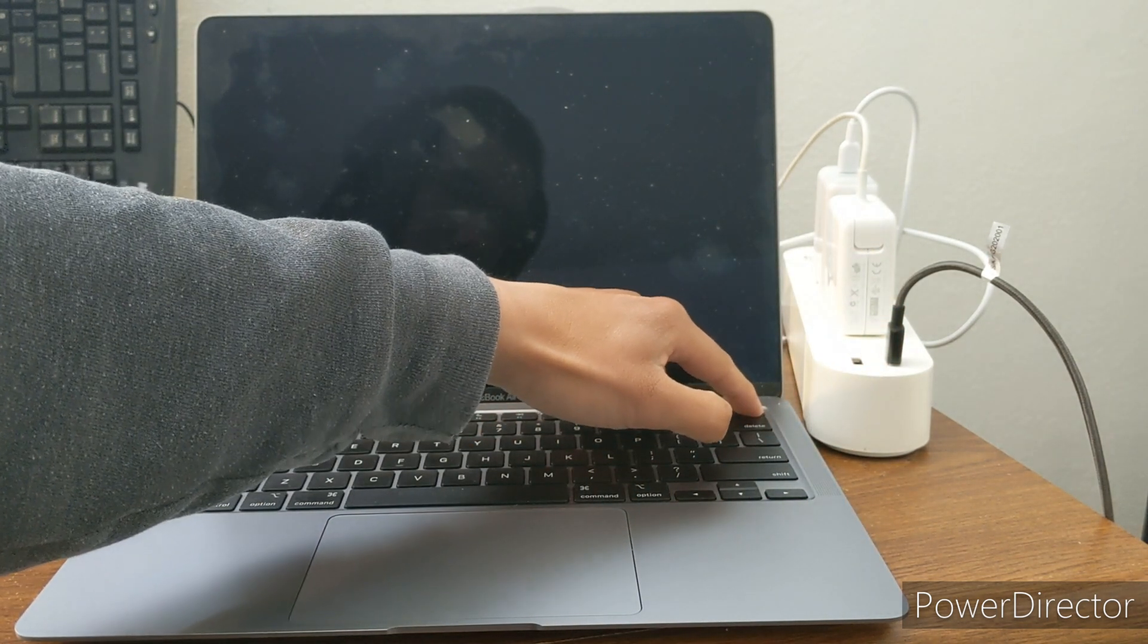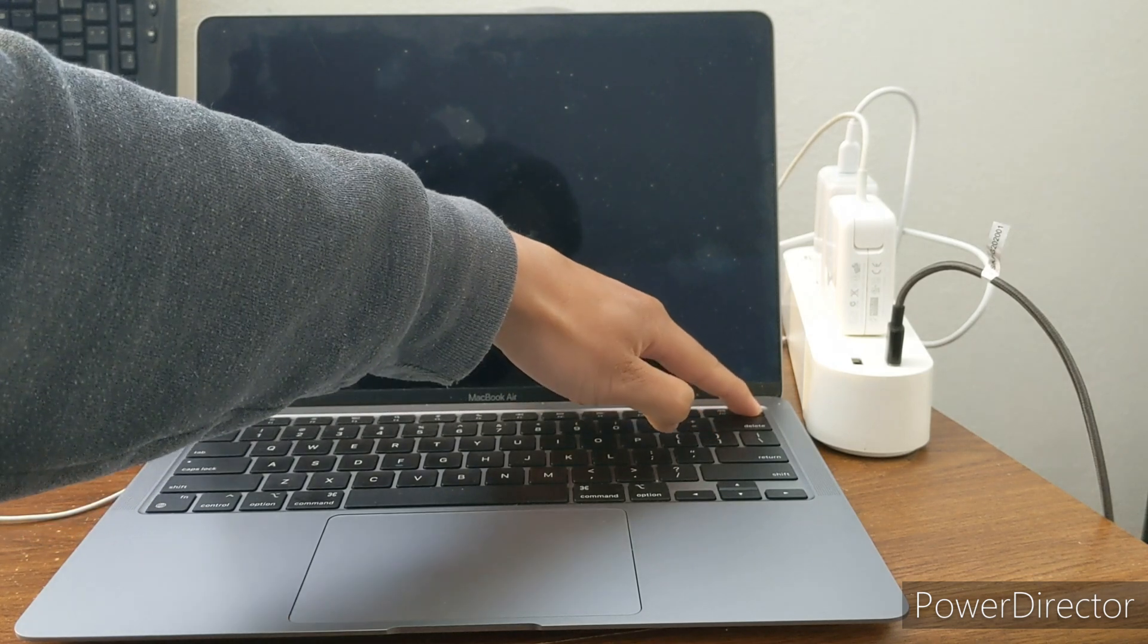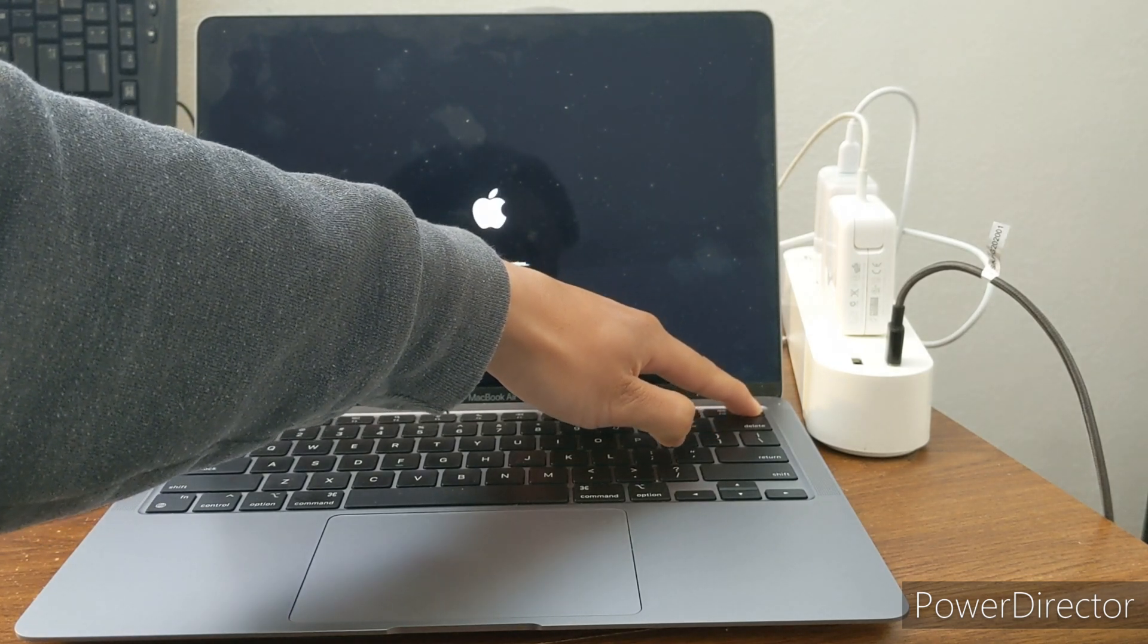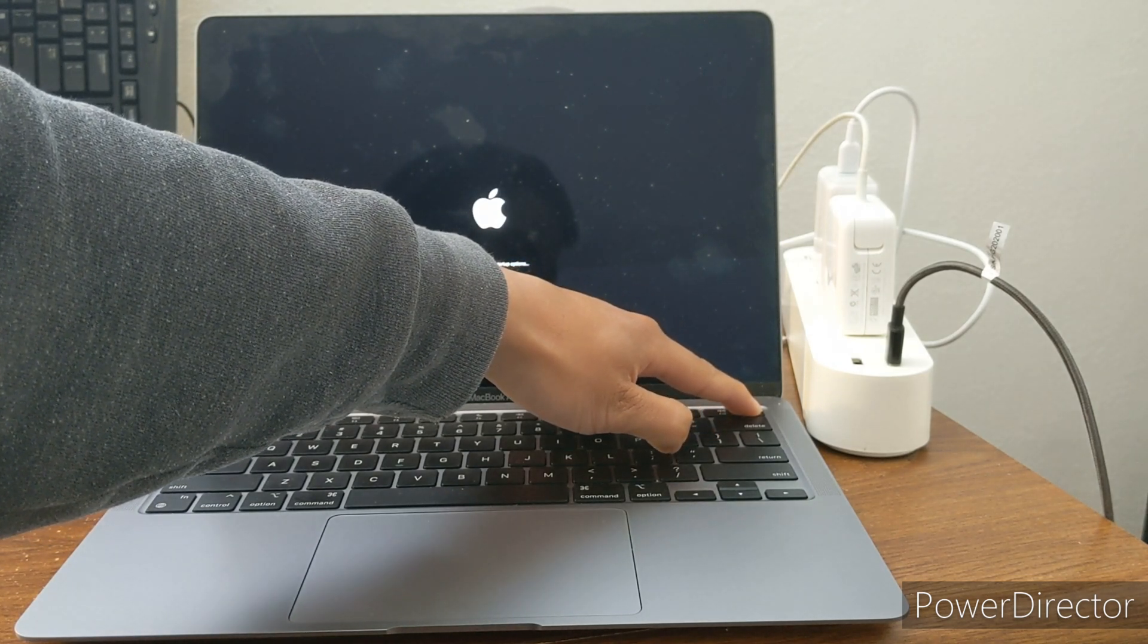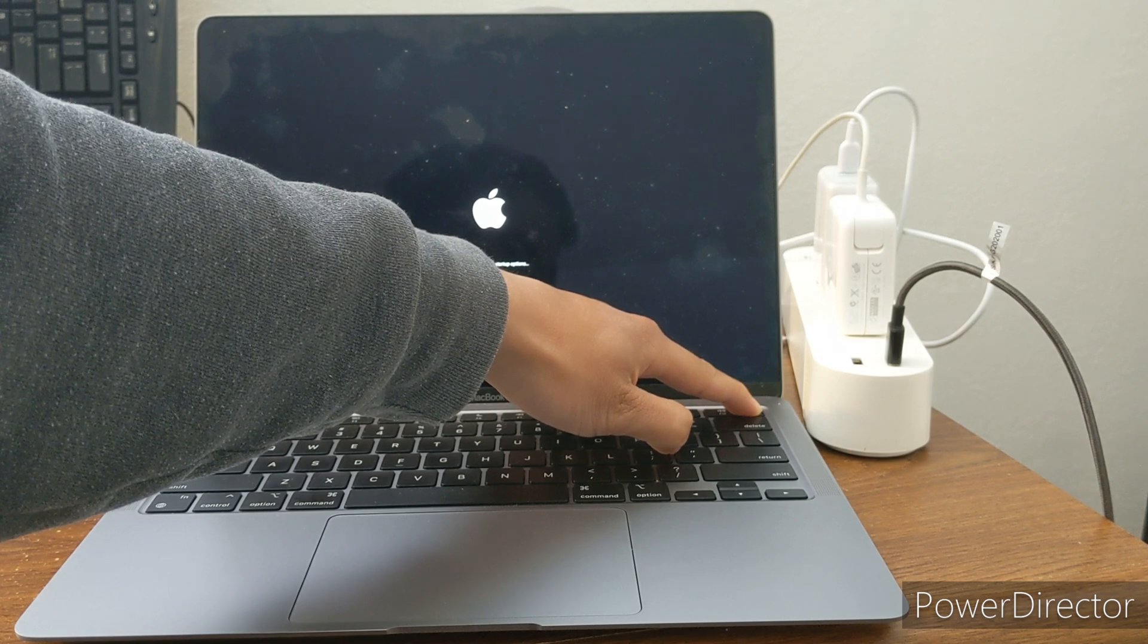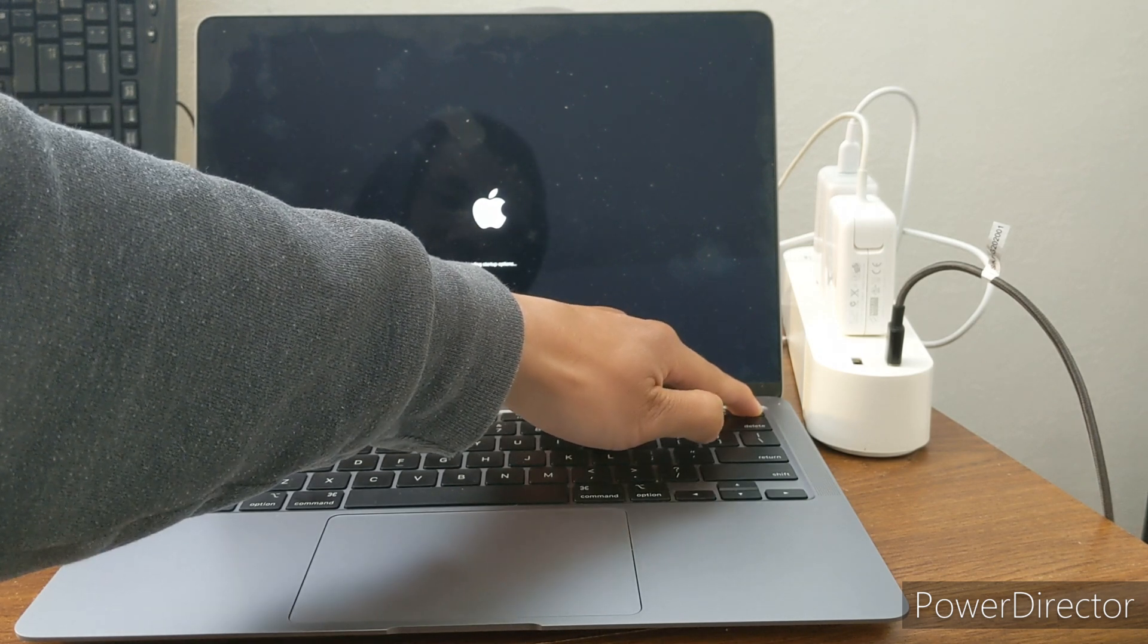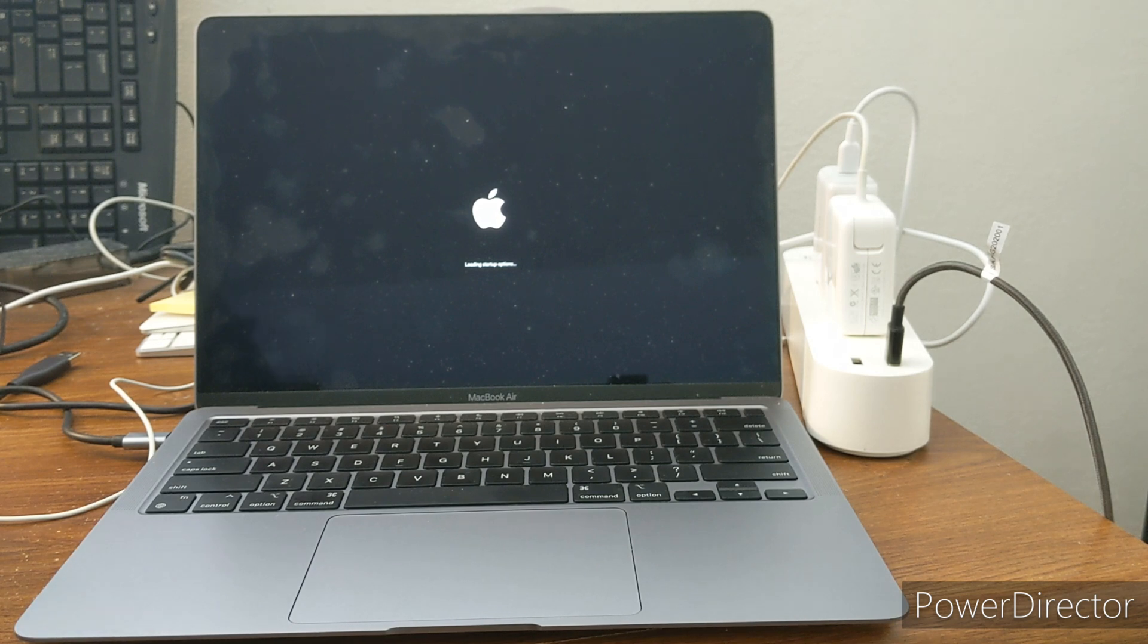There we go, so press the power button and hold it until you see the Apple icon and even after you see the Apple icon, keep holding it until the screen says that message right there.